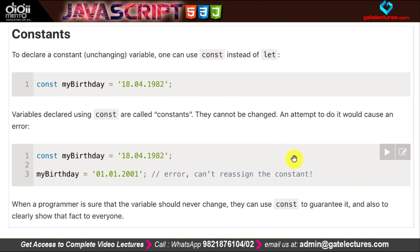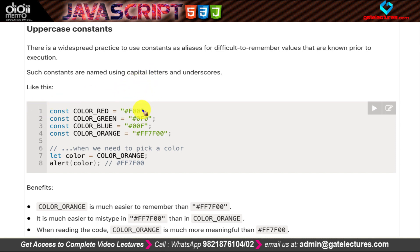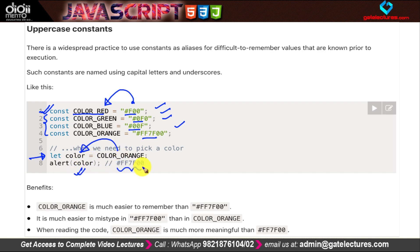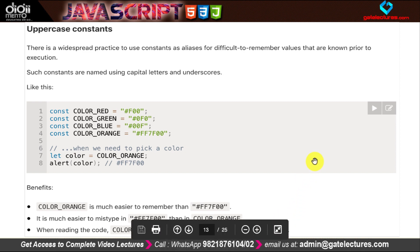A common use case for constants is storing color hash codes, since remembering hash codes is generally difficult. Instead, we can give them constant names — for example, COLOR_RED, COLOR_GREEN, COLOR_BLUE, COLOR_ORANGE each storing their respective hash codes. Then we create a variable and assign the value of COLOR_ORANGE to it. When we alert it, it prints the corresponding hash code value.